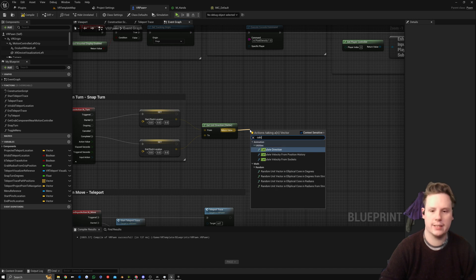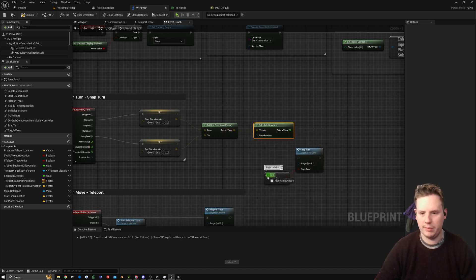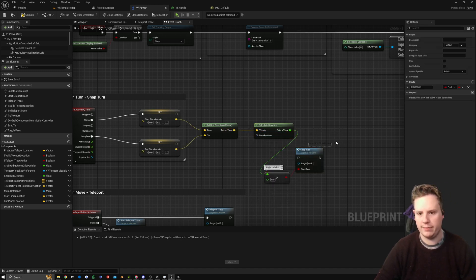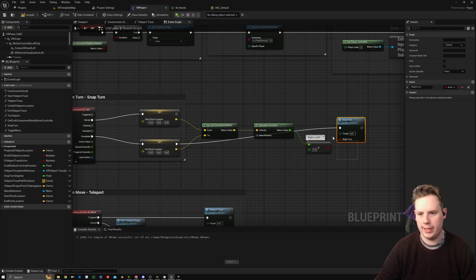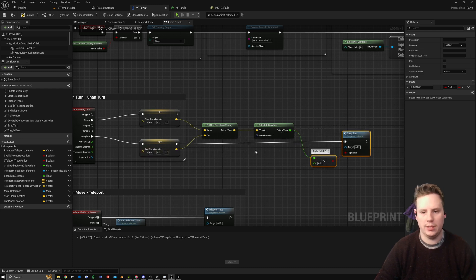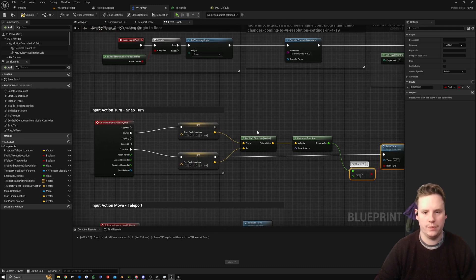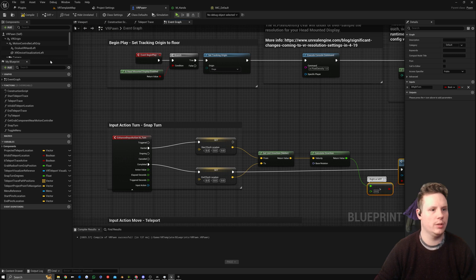We're going to connect Start Pinch Location to End Pinch Location, so from start position to end position. From here we're going to calculate direction and plug that into the right or left trigger here with snap turn connected to End Pinch Location.